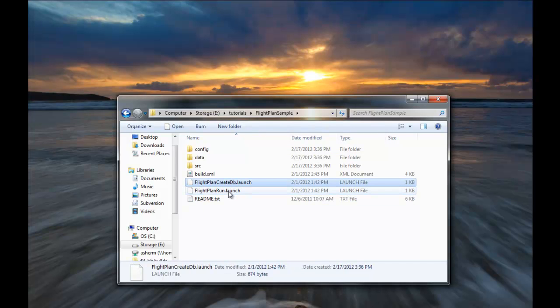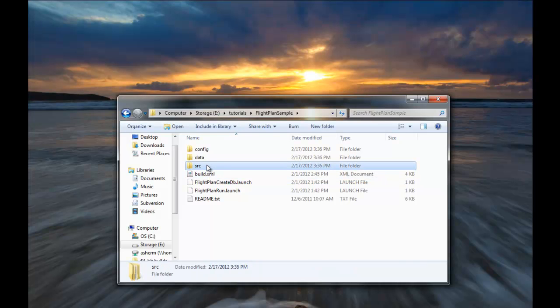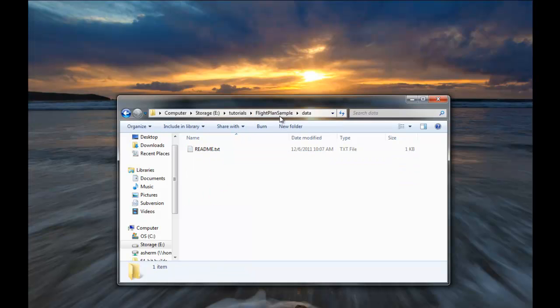There are some launch files. These are for running the sample and the clips. There's a build file to use with ant to run the sample from the command line. The source folder contains all the Java files. The data folder will contain the graph database once it's created. Right now it's empty.